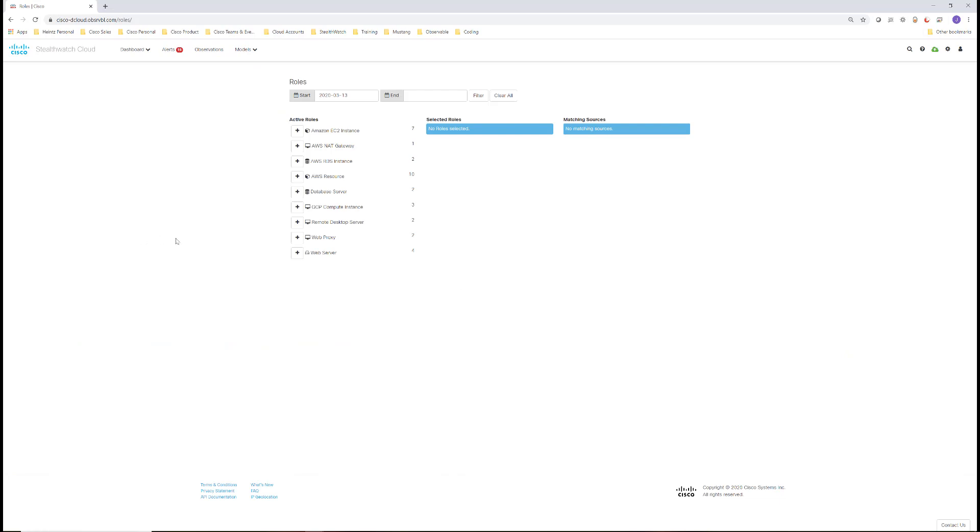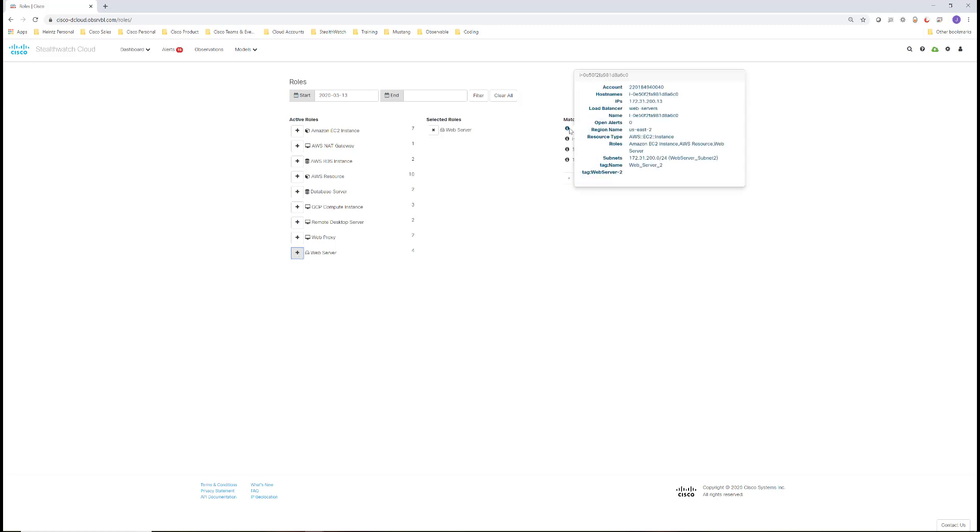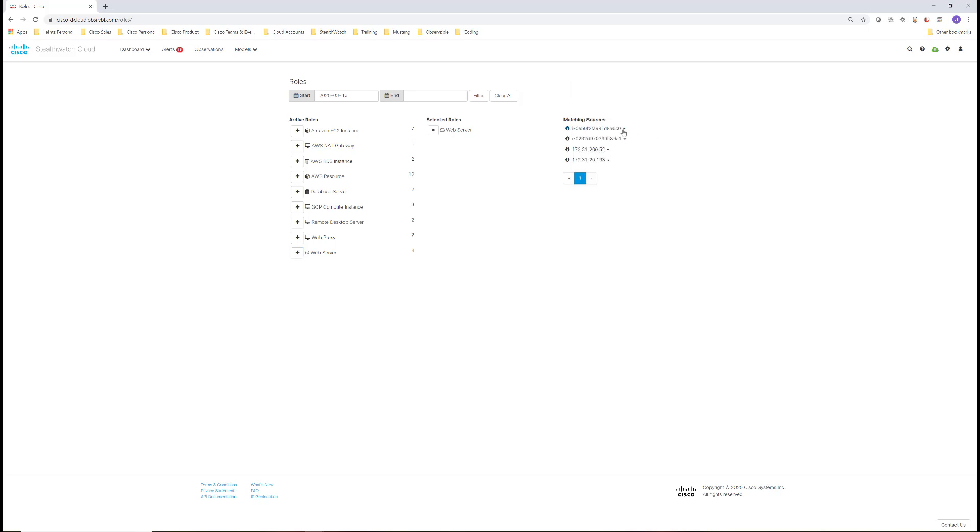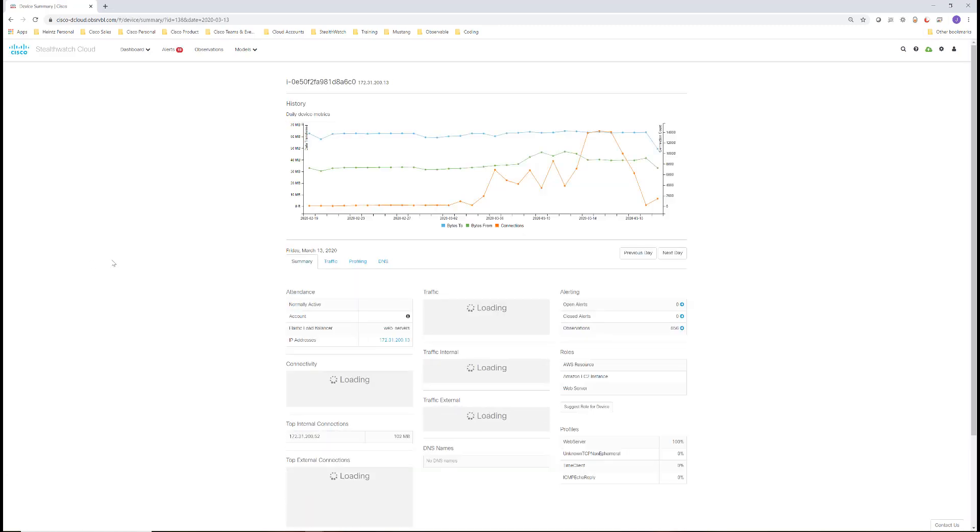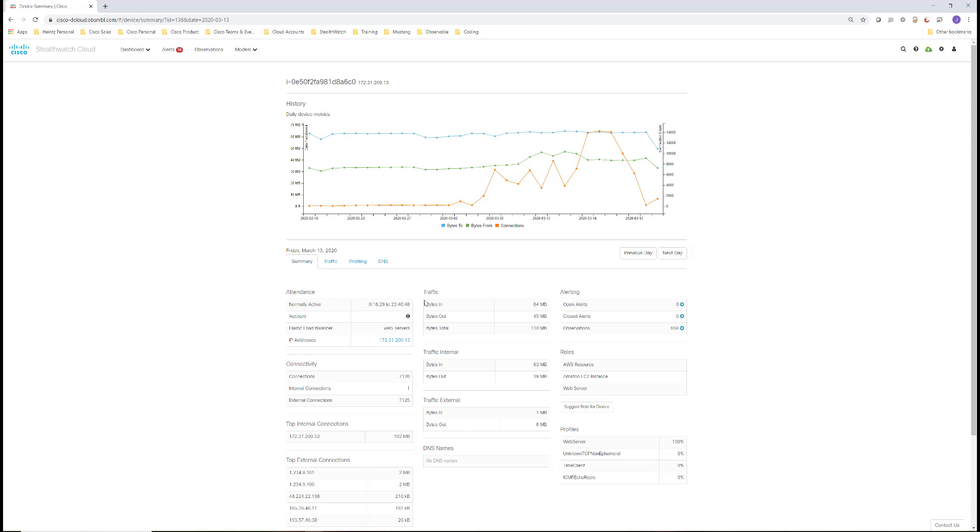Selecting the web server role will show the endpoints associated with that role type. We will see context about the endpoint, and clicking the arrow, then Device, will provide more information about the bandwidth and type of traffic detected for this device.